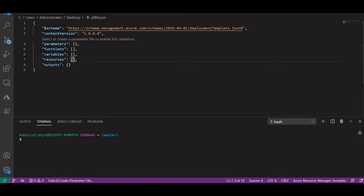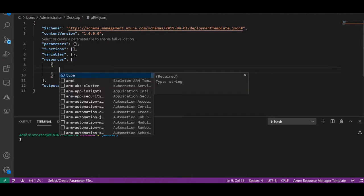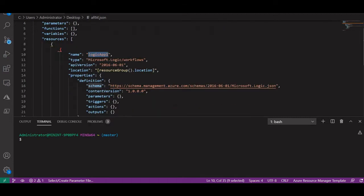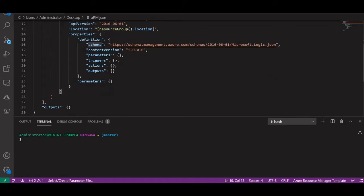I generated the schema and content version — parameters, functions, variables — all these get generated automatically. In the resources part I will define the logic app workflow. Type 'arm-logic' and hit enter. As you can see, it says 'logic app Azure Resource Manager snippet' and it generates the JSON. You can see parameters: name, type, API version, location — all generated automatically. I will change the name of my template to 'hello world logic apps template'.